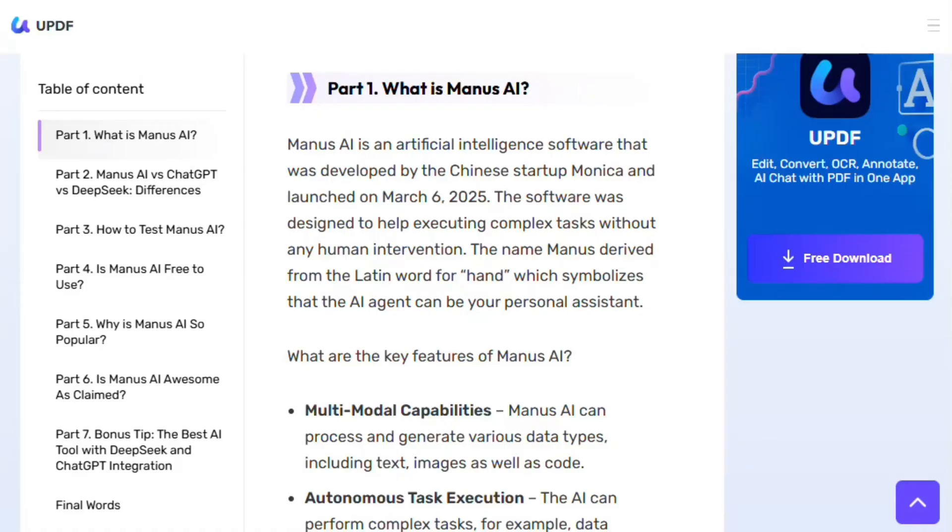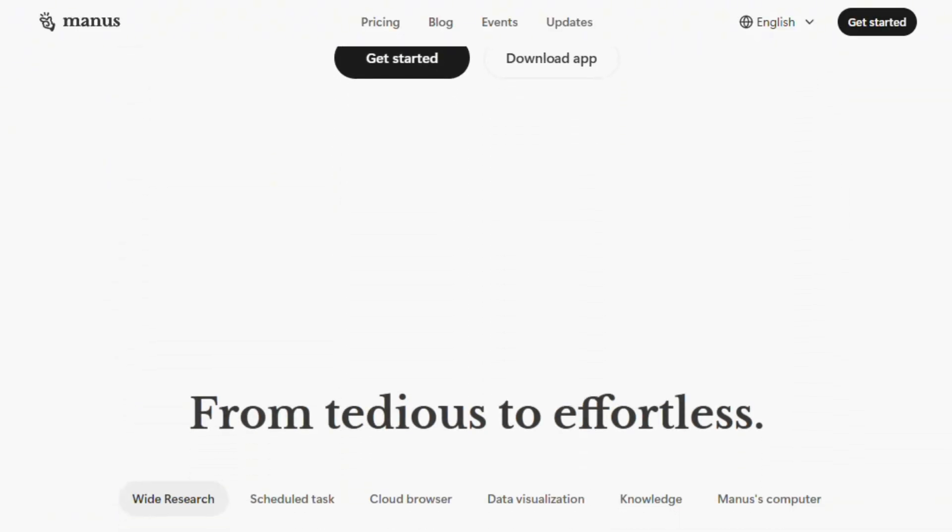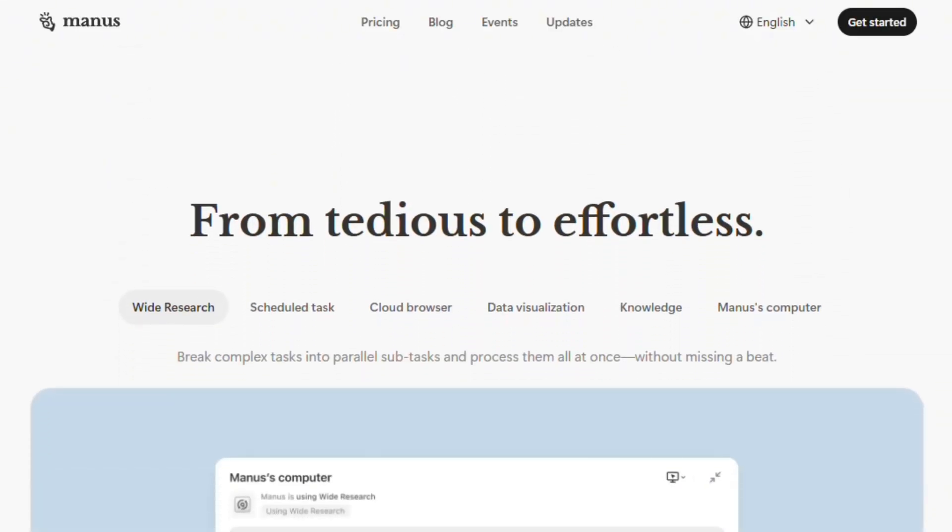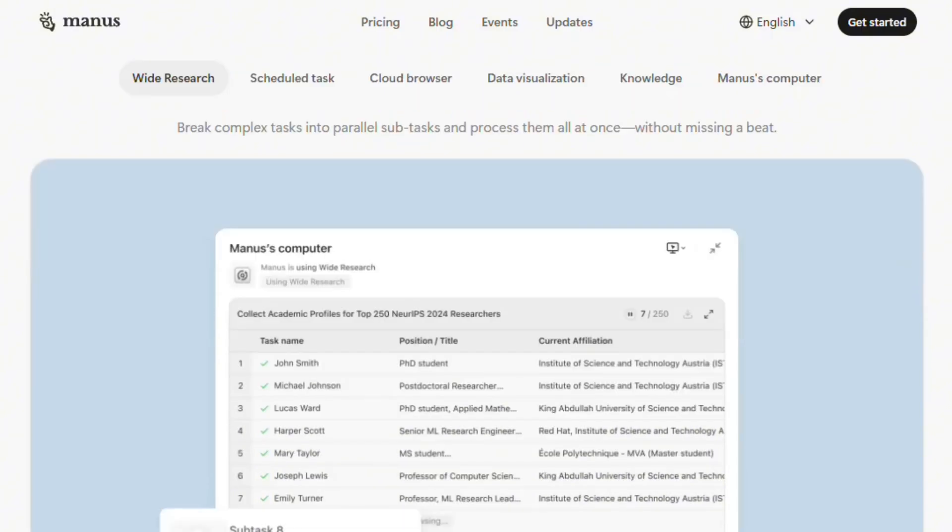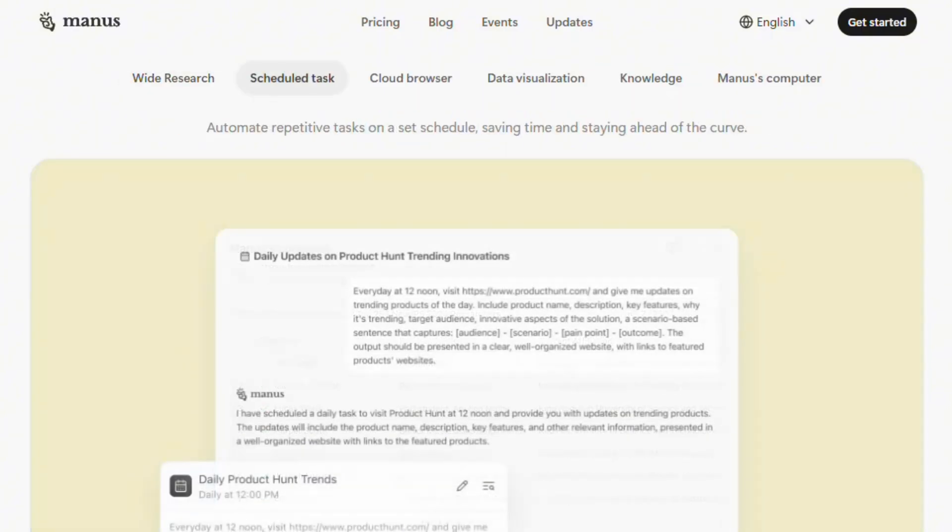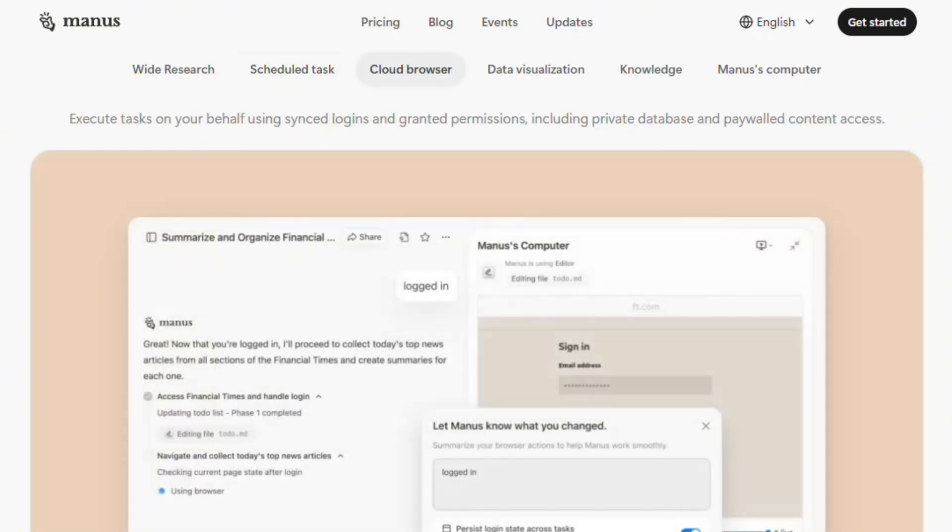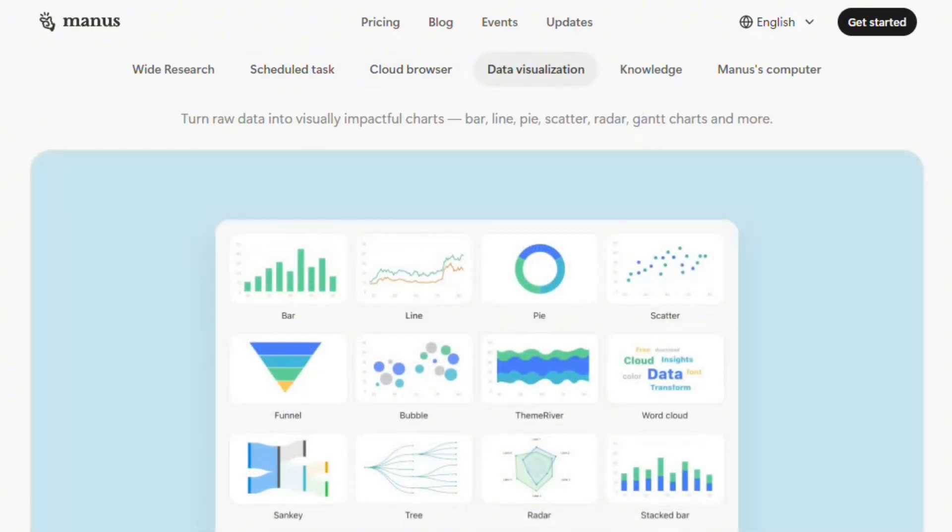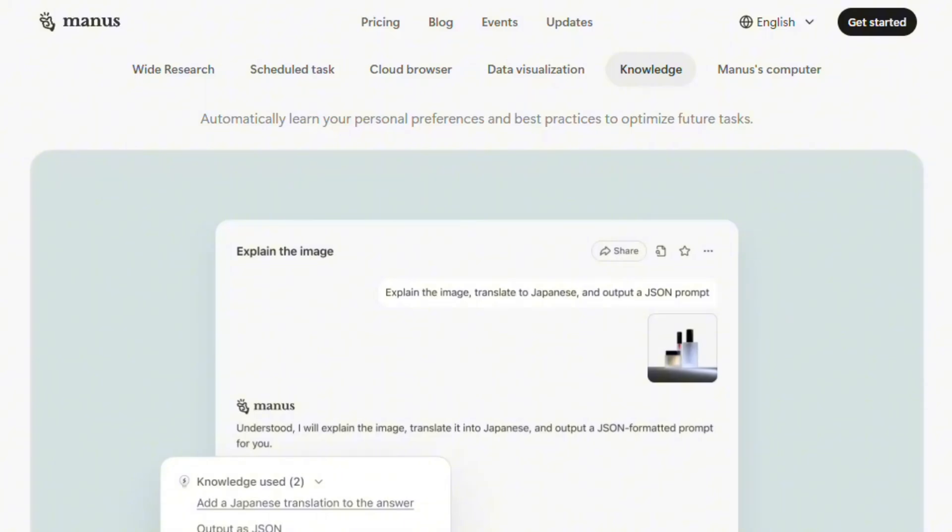The platform comes from Chinese startup Butterfly Effect, launched March 2025. Unlike ChatGPT requiring constant prompts, Manus breaks complex goals into subtasks and executes independently. You assign work, disconnect, return to completed results. That asynchronous operation is legitimately different from traditional chatbots.